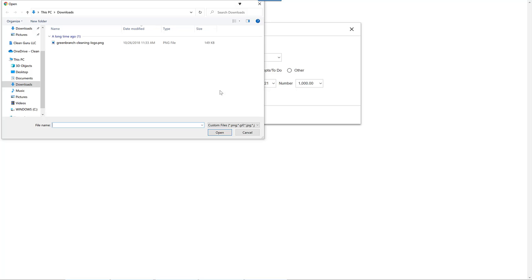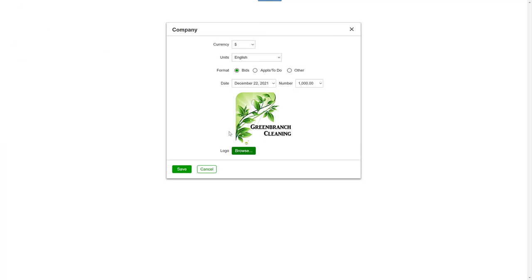And when you're ready, select that file and click Open. In a matter of seconds, the logo will be updated and appear.